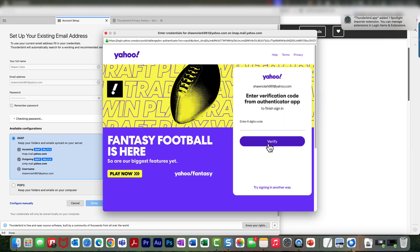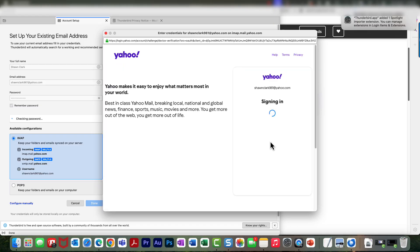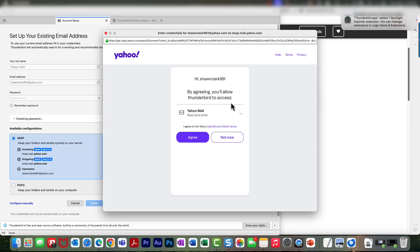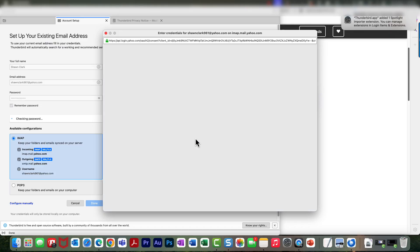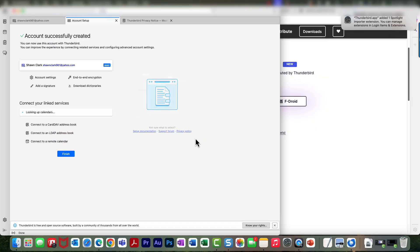And then it's going to send me information to my authenticator, so I gotta authenticate this. Okay, now it's saying by agreeing you'll allow Thunderbird to access Yahoo Mail to read and write, and I'm going to go ahead and choose I Agree.